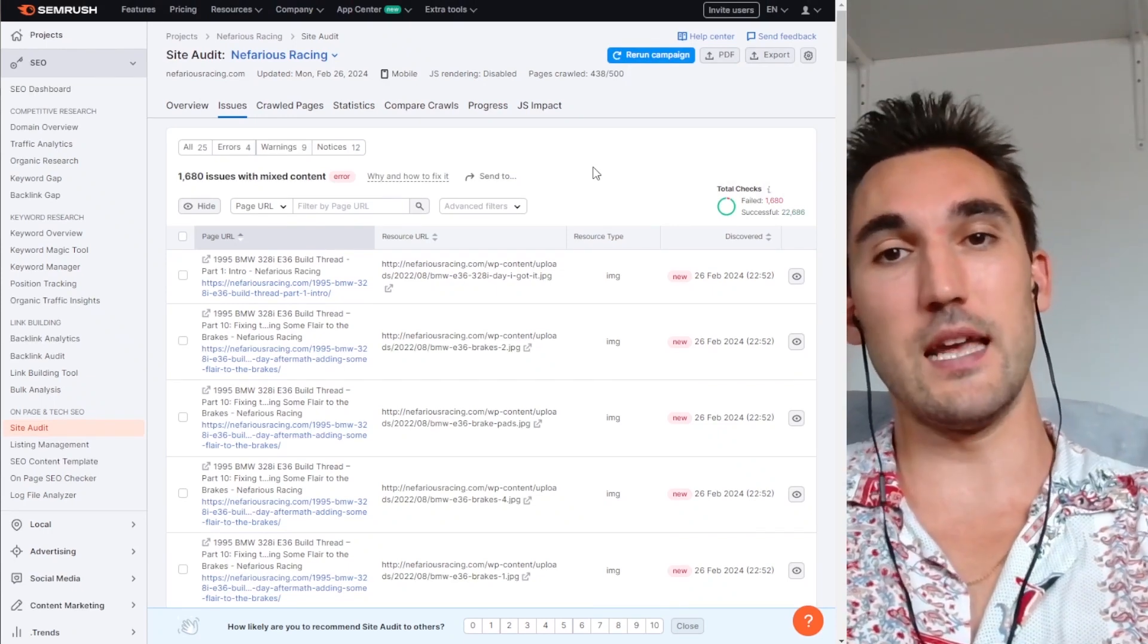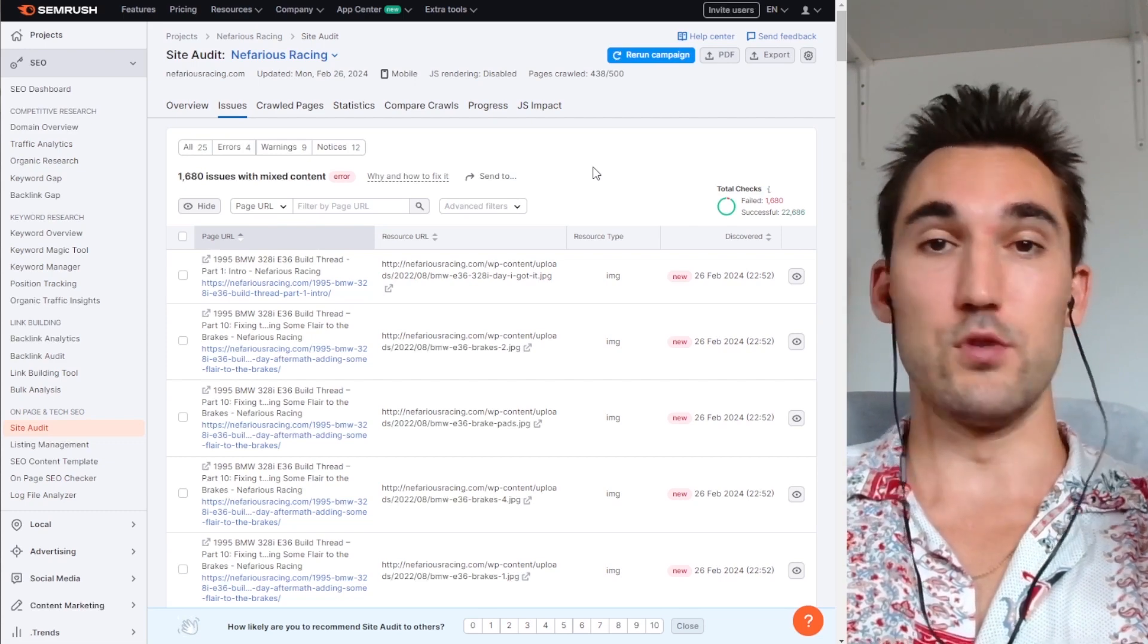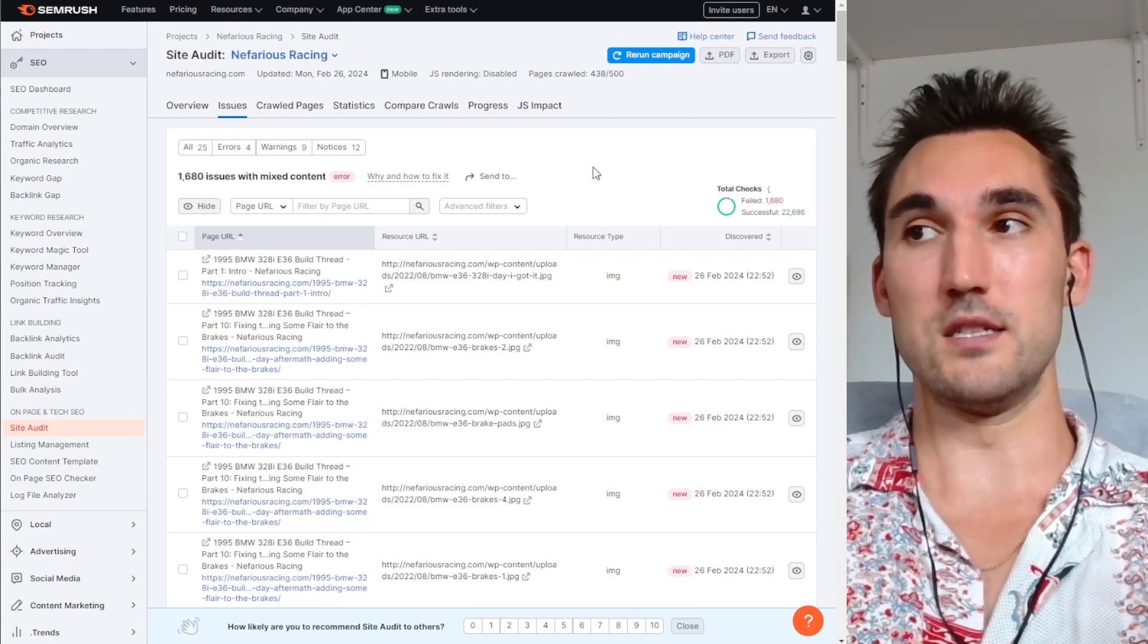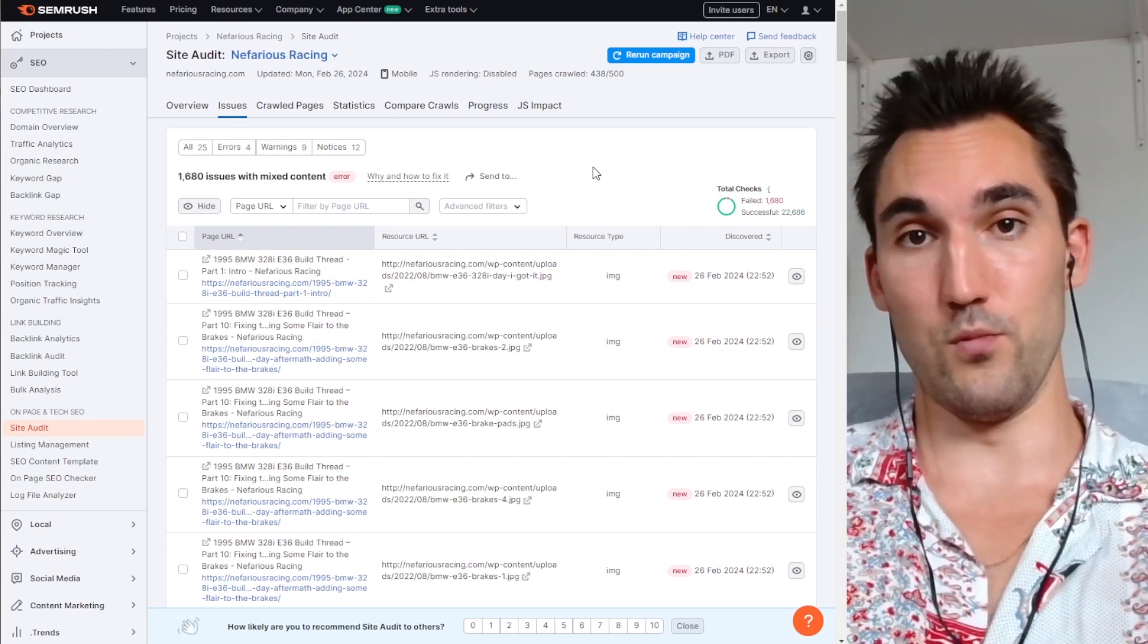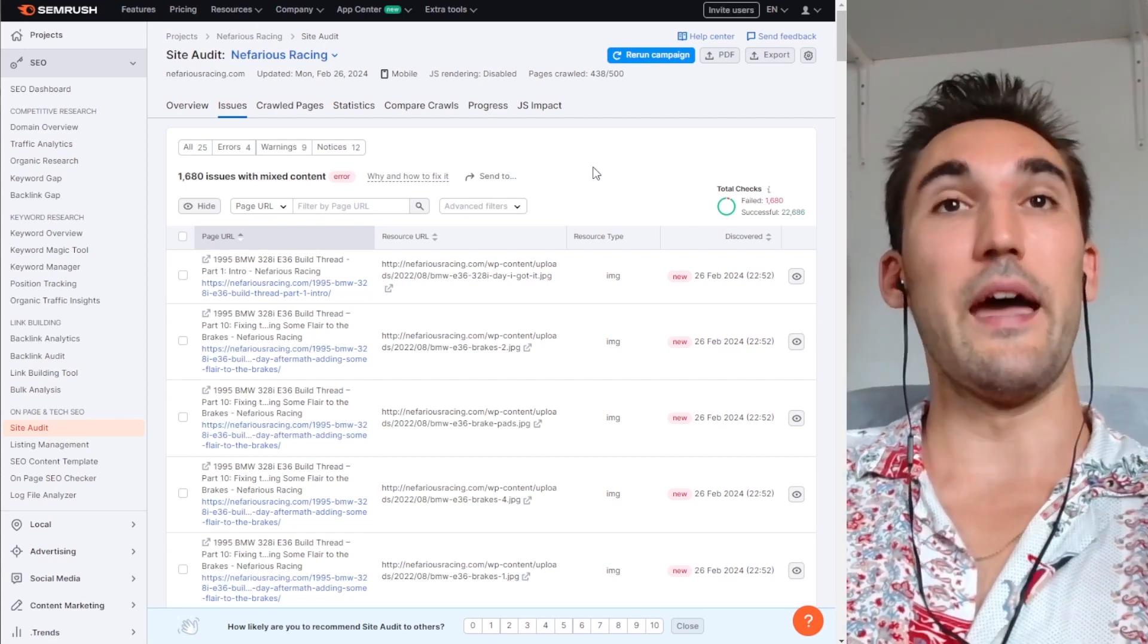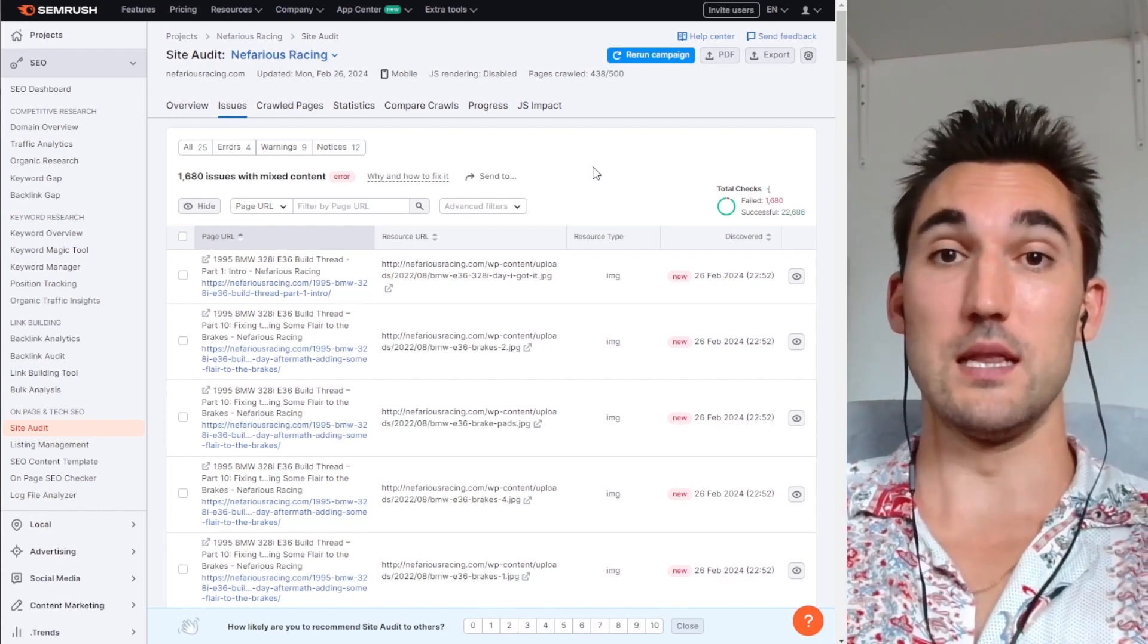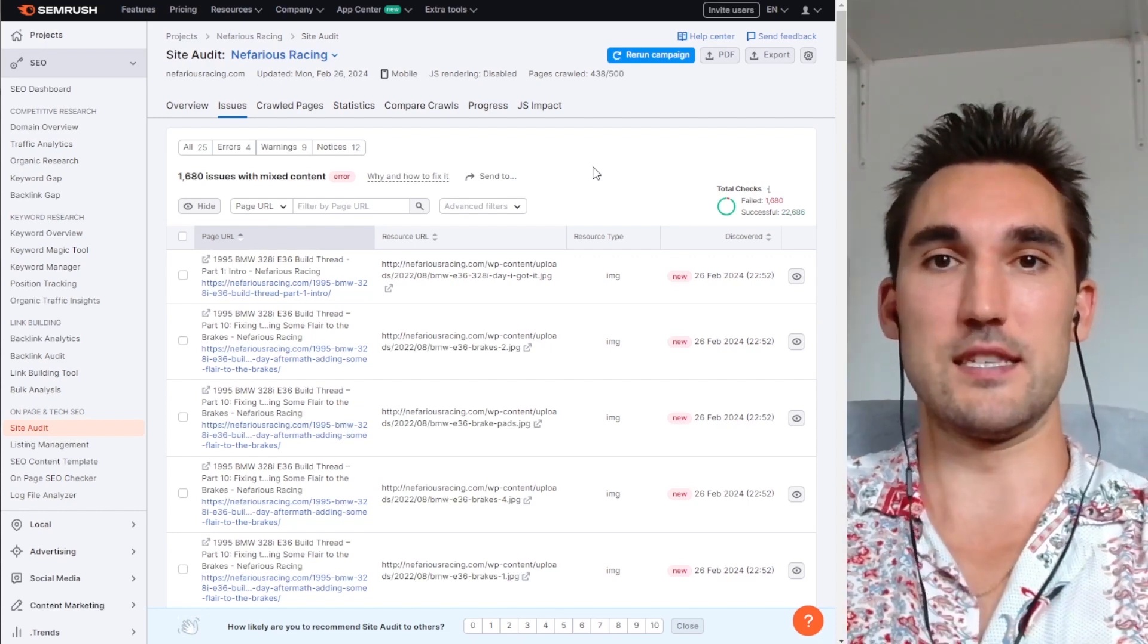You just need to set up the project, set up the site audit, which is just a couple of clicks of the button and typing in the website, and then you export this list of broken links. And that's it.